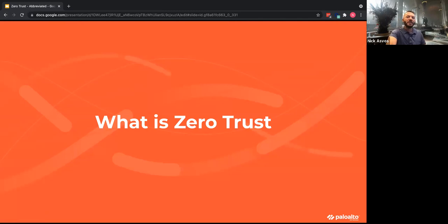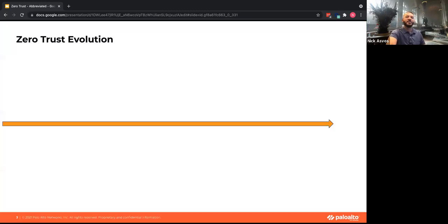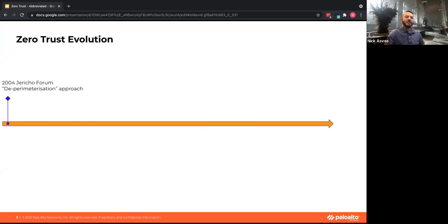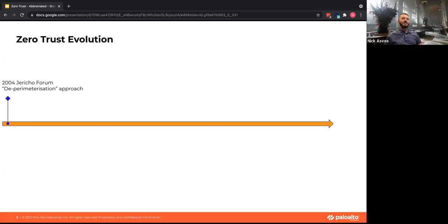We're going to start talking about what zero trust is. The concept of zero trust has been around for quite a while. Back in 2004, the Jericho Forum had a concept they called de-perimeterization, kicked off by a guy at the UK Royal Mail named John Mesham. The idea was that you need to protect your systems and your data at multiple levels.